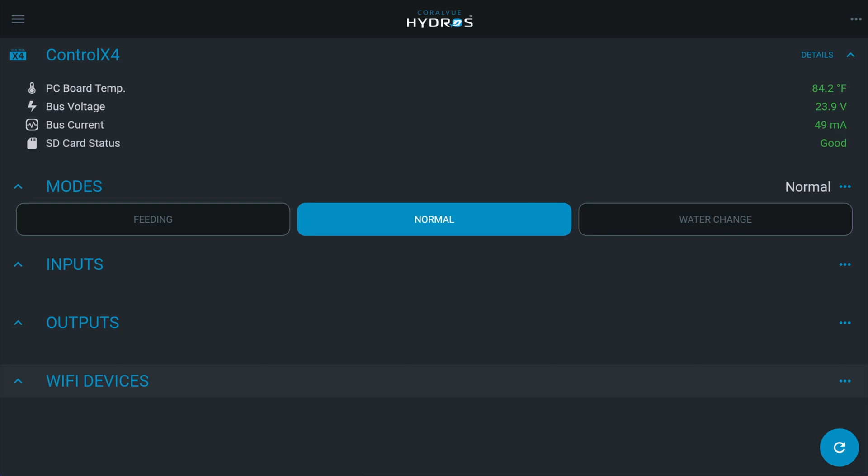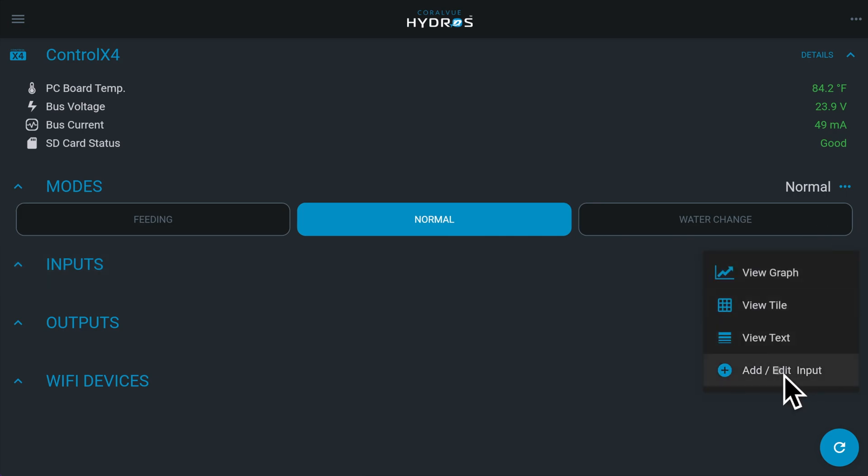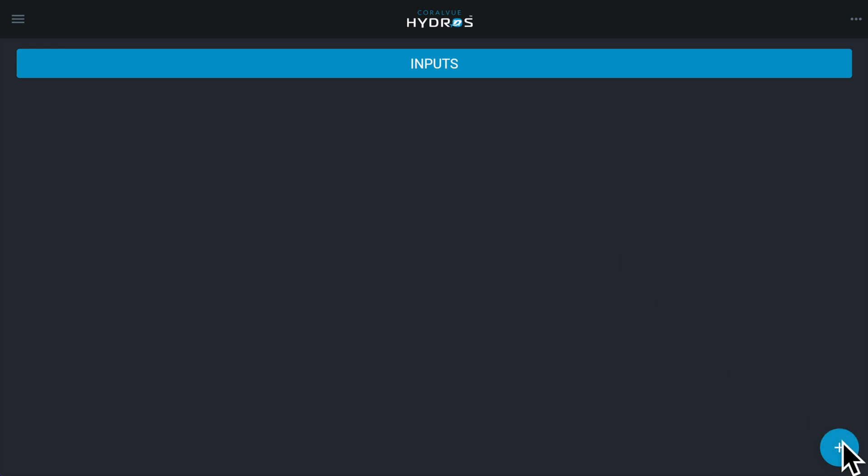From the status screen, tap on the three horizontal dots to the right of the inputs label. Now select add new input. Tap on the plus symbol on the bottom right corner. Enter the name you wish to assign to your input and tap on create.